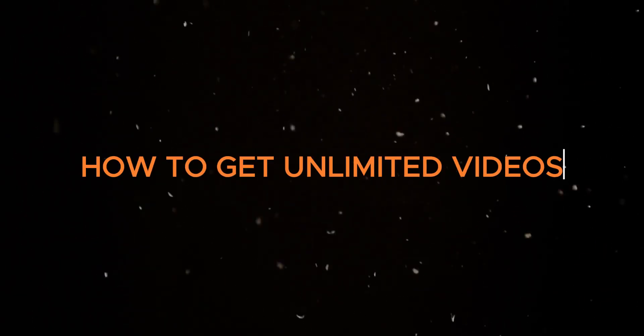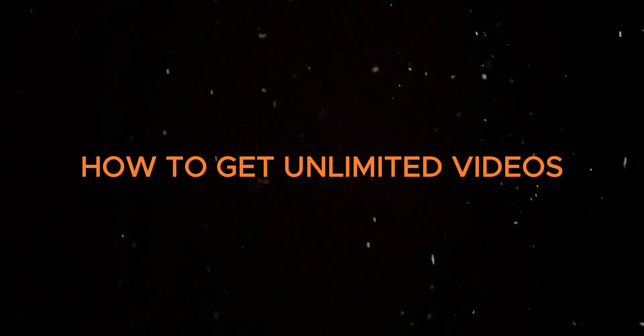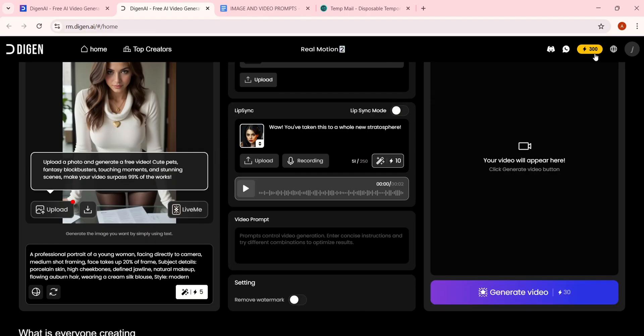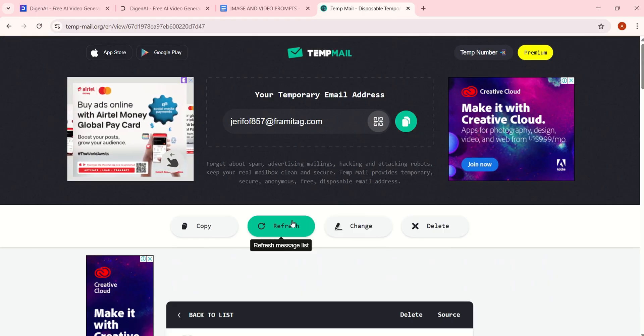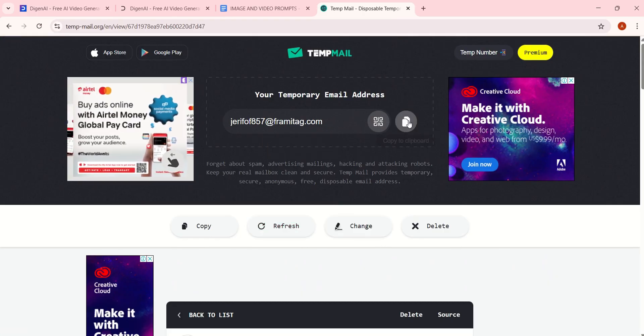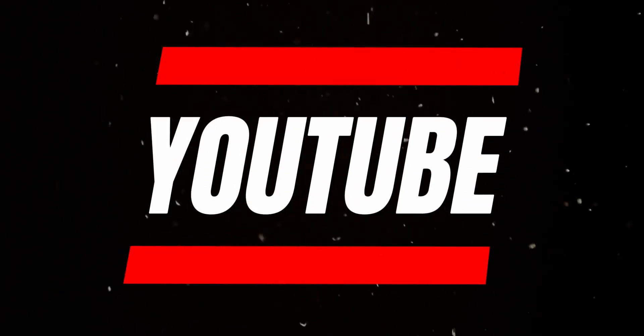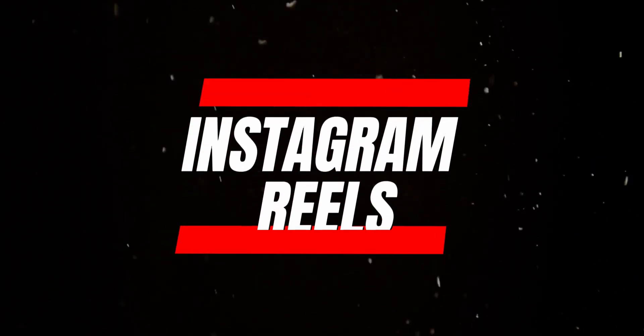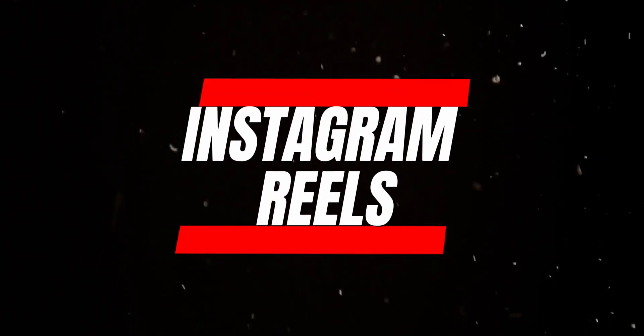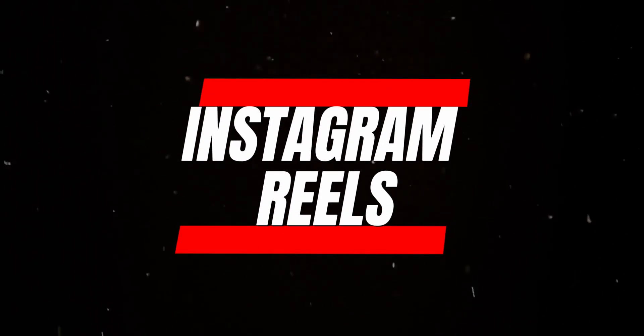How to get unlimited videos: Now, once your credits run out, just go back to TempMail, refresh the page, get a new email and repeat the process. And just like that, you can generate unlimited videos for YouTube, TikTok, or Instagram Reels without paying a single cent.